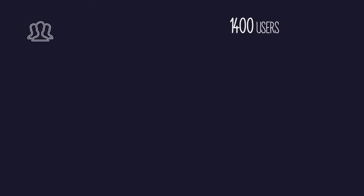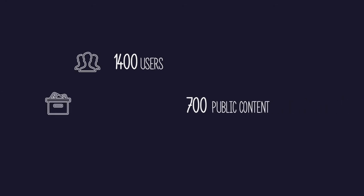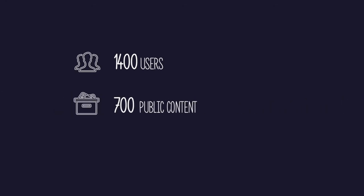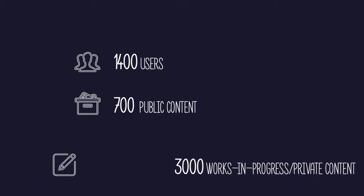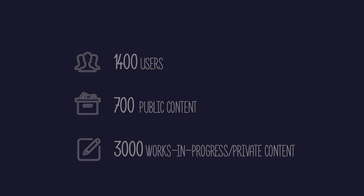Since the launch of the studio, over 1,400 users have joined to create H5P content, nearly 700 public objects have been published to the catalog, and there are over 3,000 current works in progress or private works in the system.